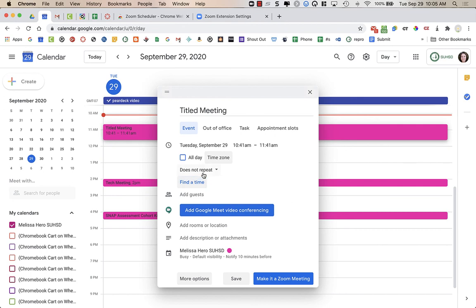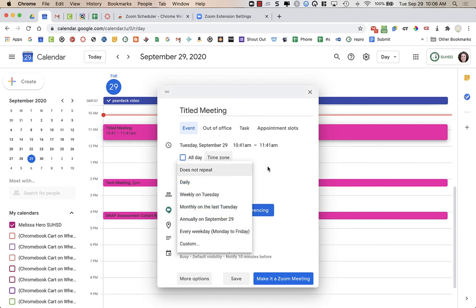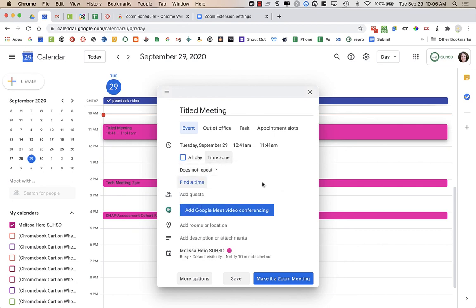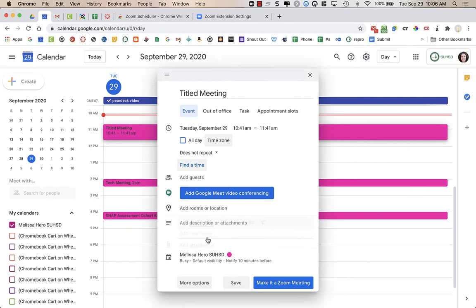And then I could have recurring meetings if I wanted to. I could add guests to this meeting and invite people to this meeting. And then I can choose what calendar I want, add descriptions or attachments.